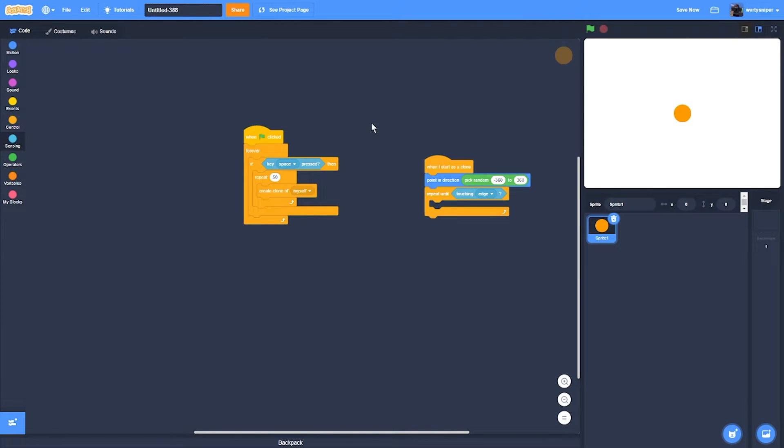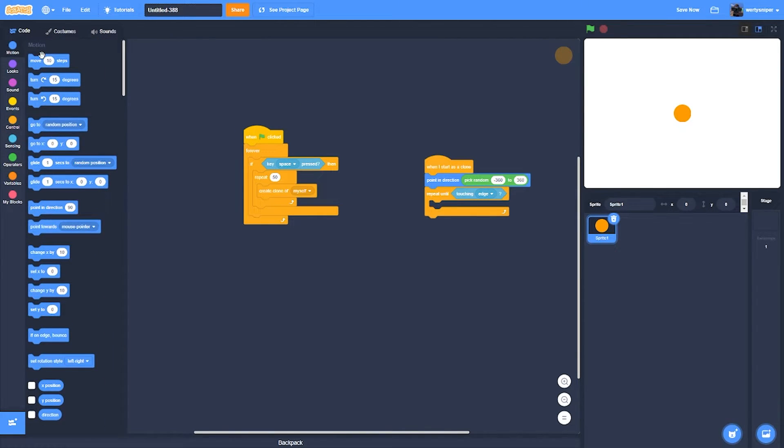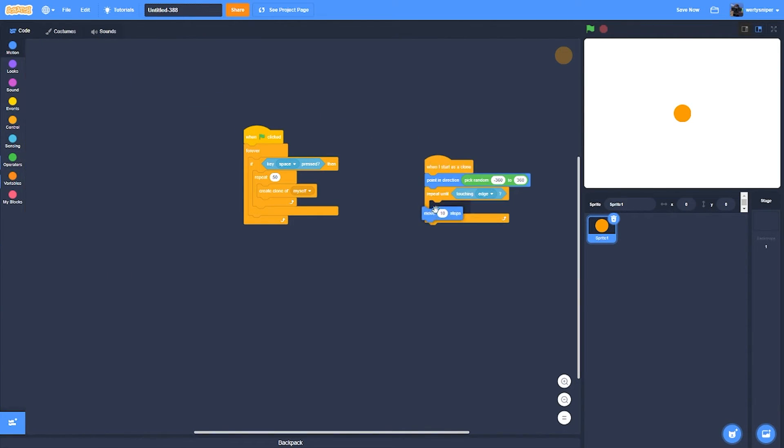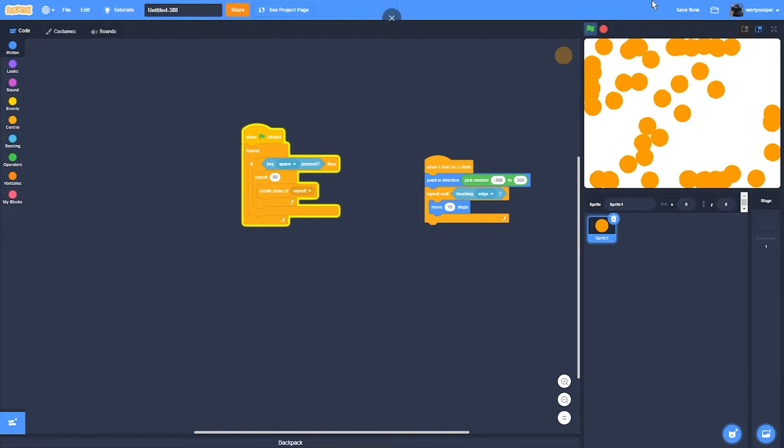Place it over here, then I'll get a move 10 steps. To finish, right now it won't work, so...